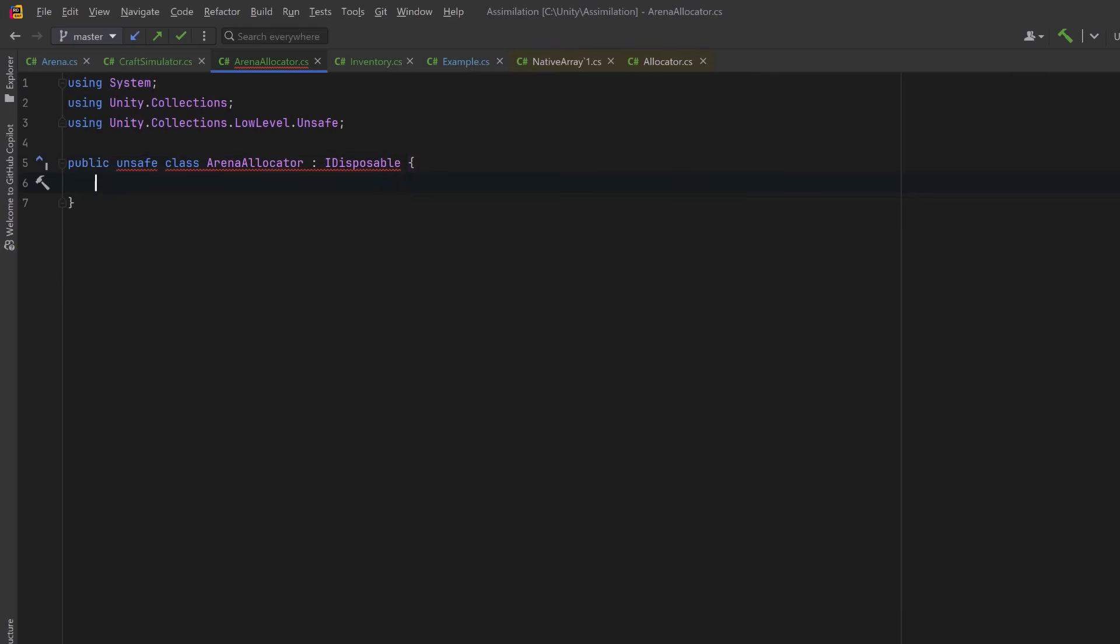Now I'm going to define the arena allocator using the unsafe keyword. Using the unsafe keyword unlocks pointer access in C Sharp. It's what lets us step outside the managed runtime and work with memory directly. Notice, however, I immediately get two compiler errors. One of them is because I haven't implemented the dispose method for the iDisposable interface, but the other one is underneath the unsafe keyword.